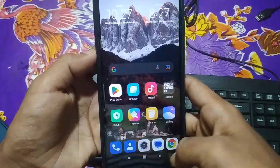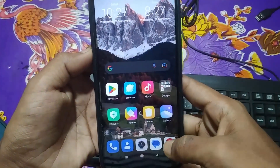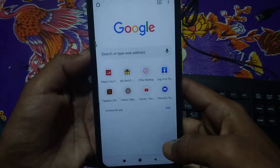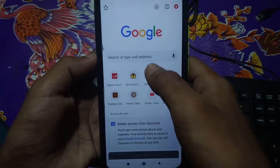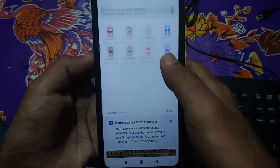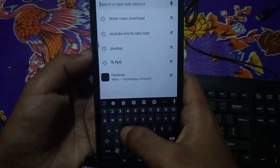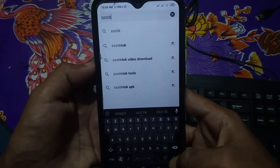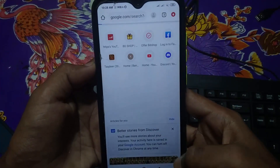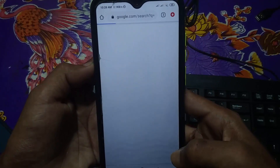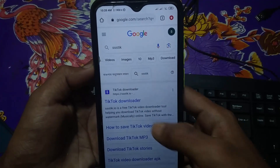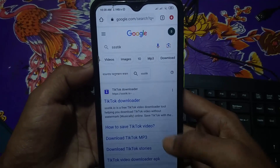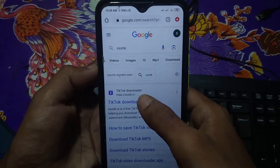Then get back from here and go to Chrome browser. After that, type here "ssstik" and search. You will see a website — ssstik.io. Click on this first website.